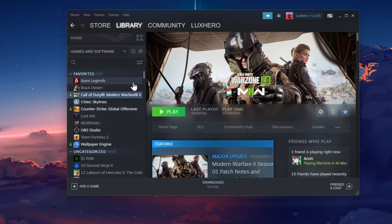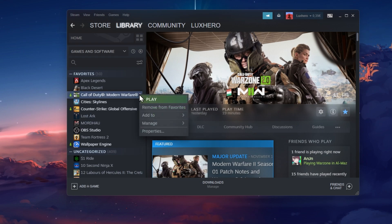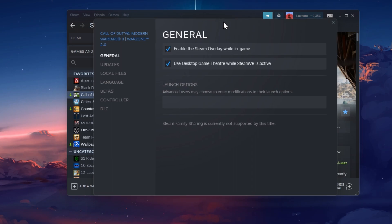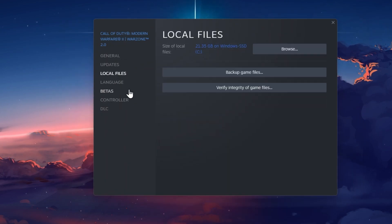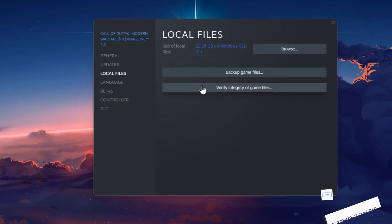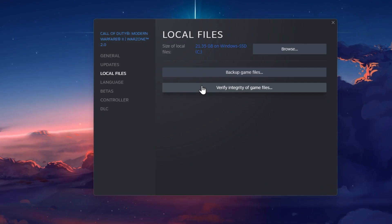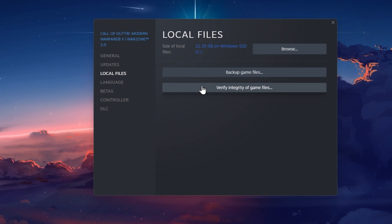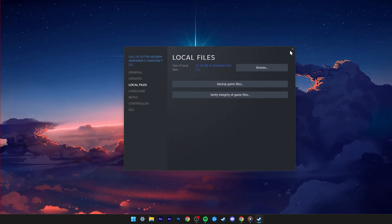After logging back in, navigate to your Steam library. Right-click Modern Warfare 2 and select Properties. In the Local Files section, click on Verify Integrity of Game Files. This will take a minute to redownload and replace any missing or corrupted game files, which could otherwise trigger the disconnected from Steam error.